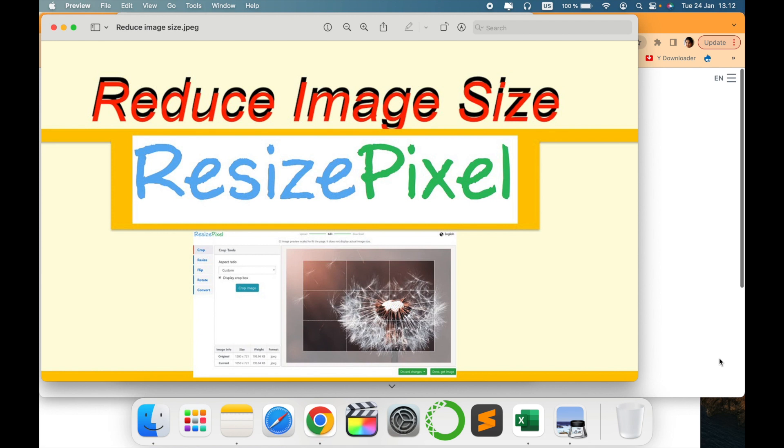Welcome to my channel Tech Research. In today's video we will see how to reduce image size. Many times we need to reduce the pixel size for some reasons. We need to downsize the size of a photo, so we will see how we can do or reduce the size of a photo or an image using this amazing website.